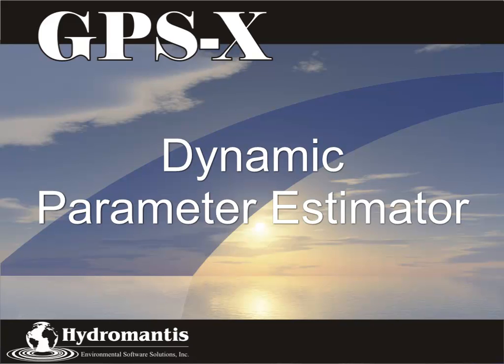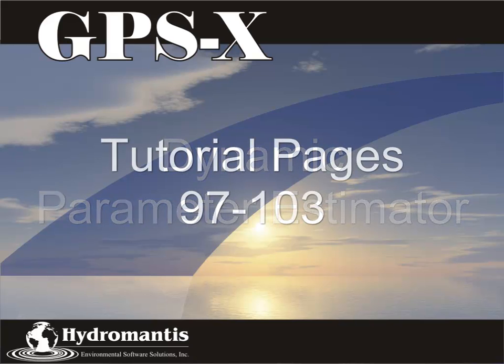However, this technique makes the assumption that the measured data is relatively error-free. At the end of this tutorial, you will be able to set up and run the Dynamic Parameter Estimator, or DPE.